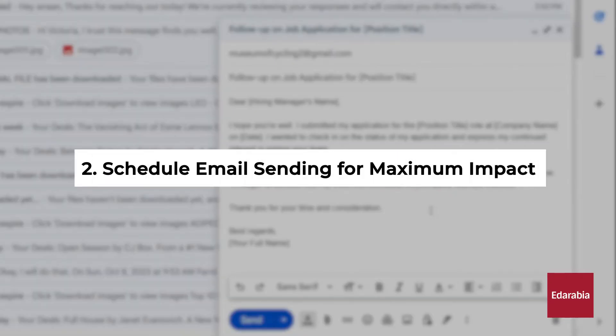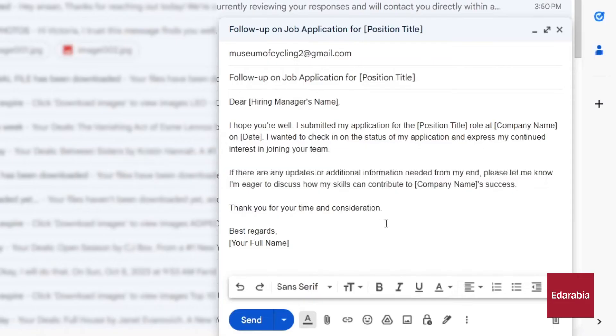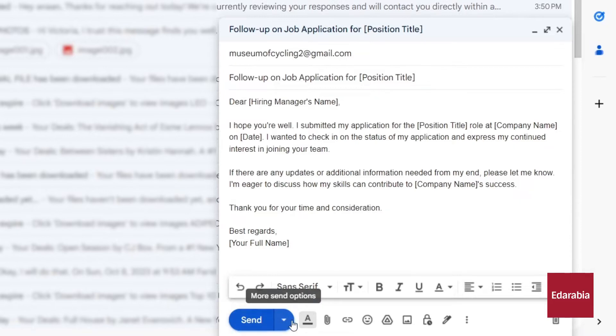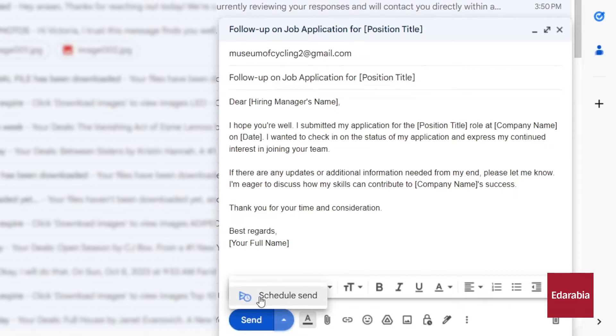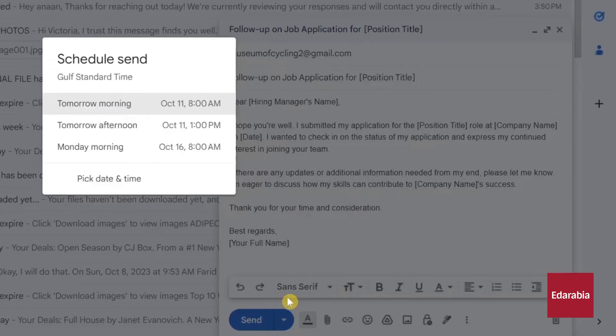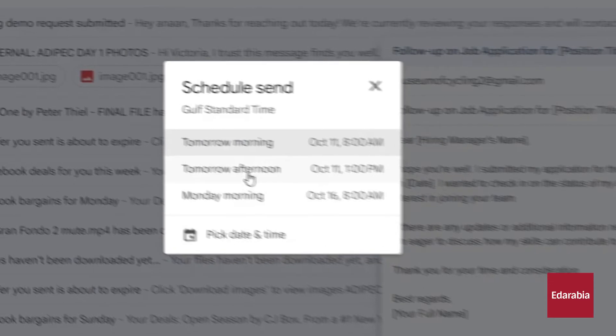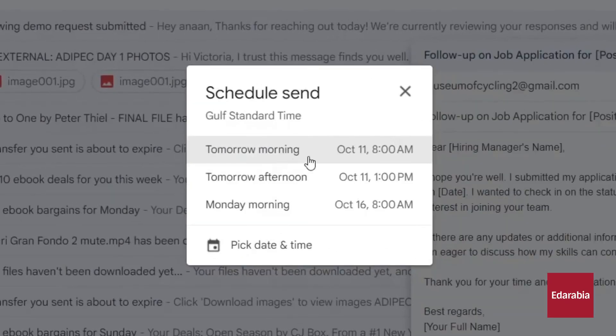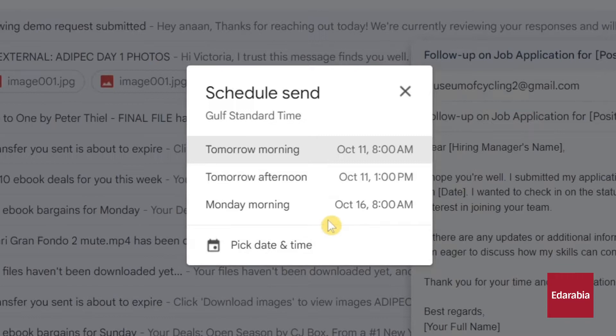Number 2: Schedule email sending for maximum impact. This feature allows you to compose your message and then specify when you want the email to be dispatched. In the lower left corner, the familiar send button awaits. Right alongside it, you'll notice a drop-down arrow with additional sending options. By clicking on this arrow, you gain access to the ability to schedule the email's dispatch.